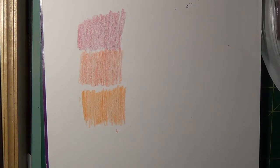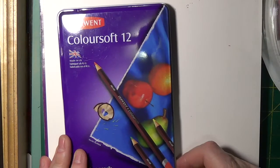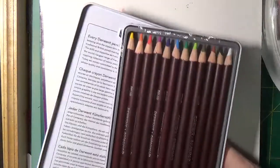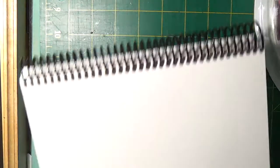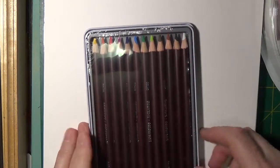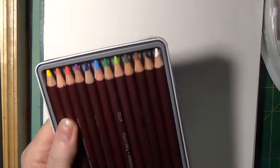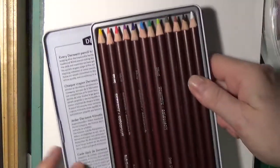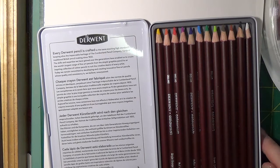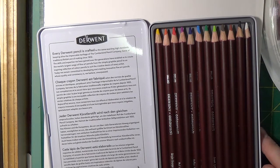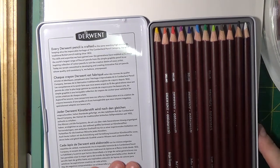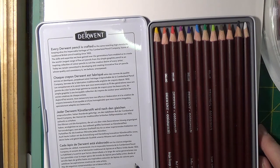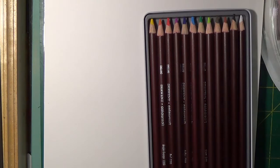The next one I bought was the Derwent Color Soft 12. I do have a few Inktense and the whole set of Inktense and another one of all of their pastel pencils. When I oil paint I like to use them so let's have a look at these. They're crafted since 1832 with traditional British high standards. The core is supposed to be soft so let's have a look at that.